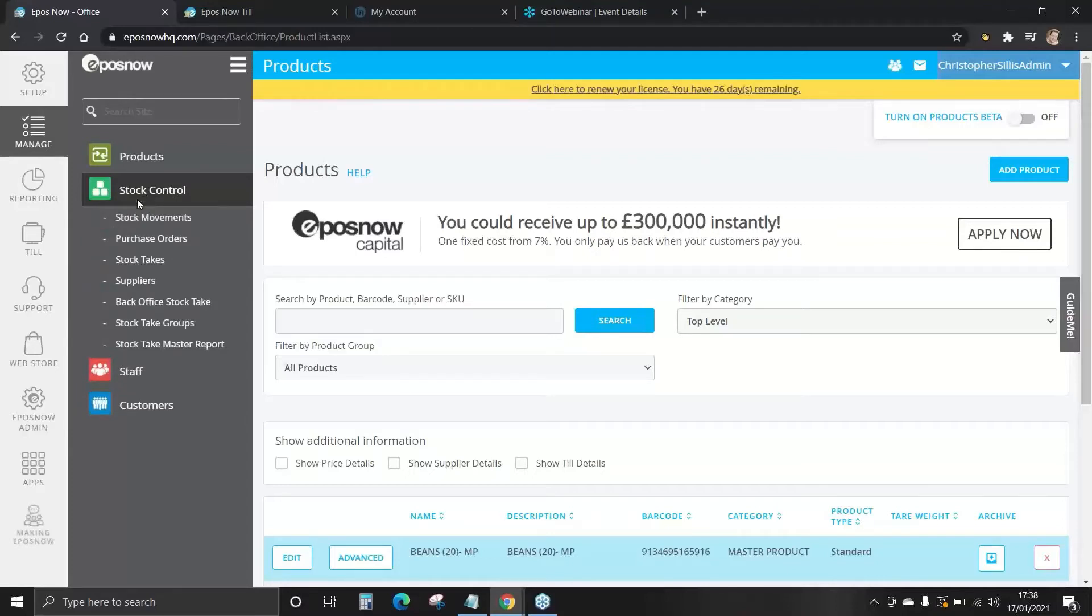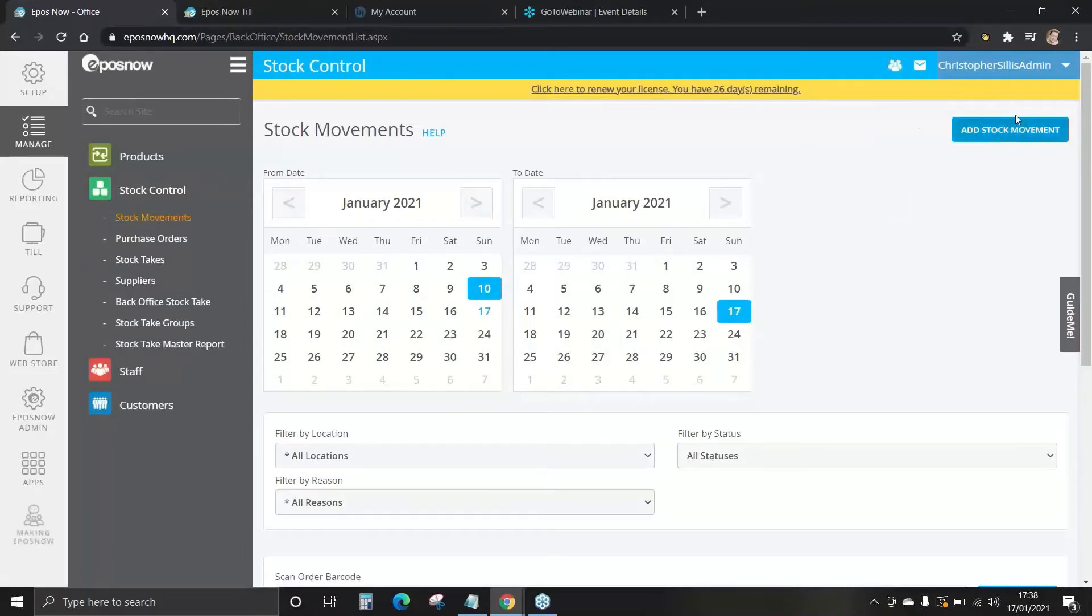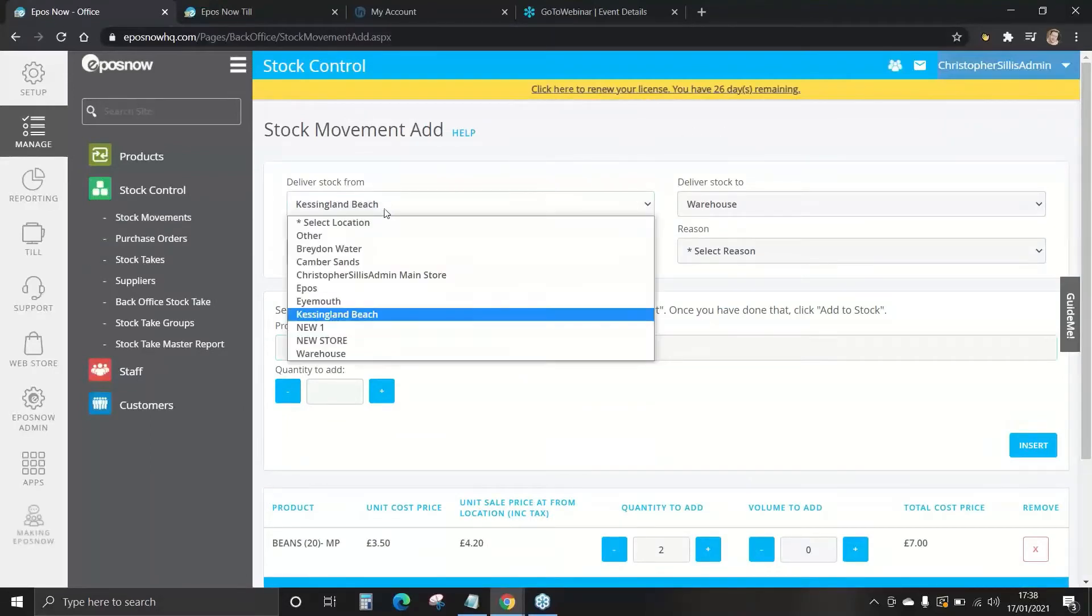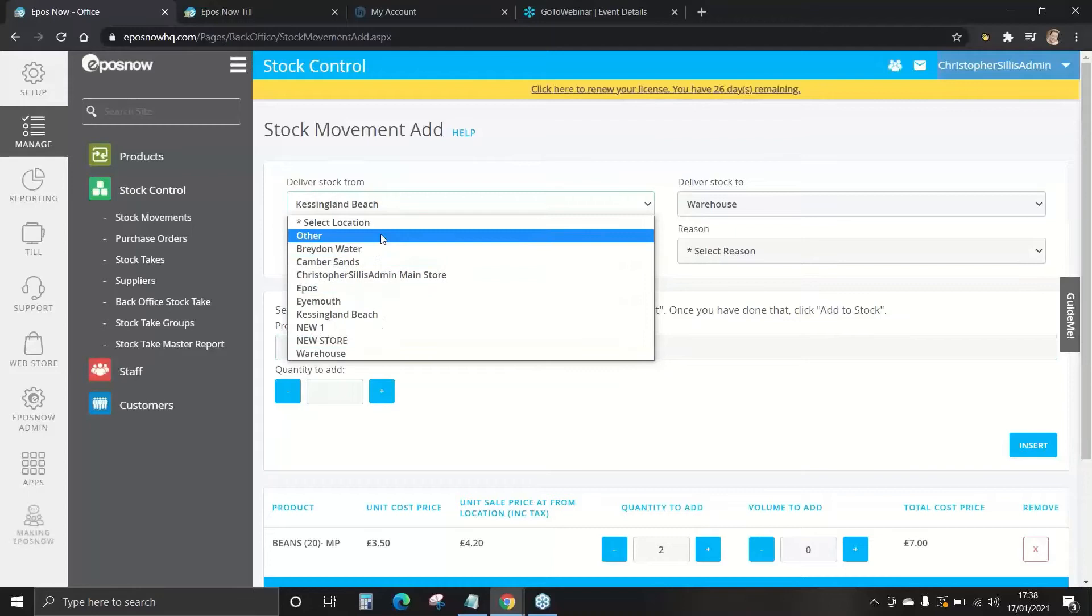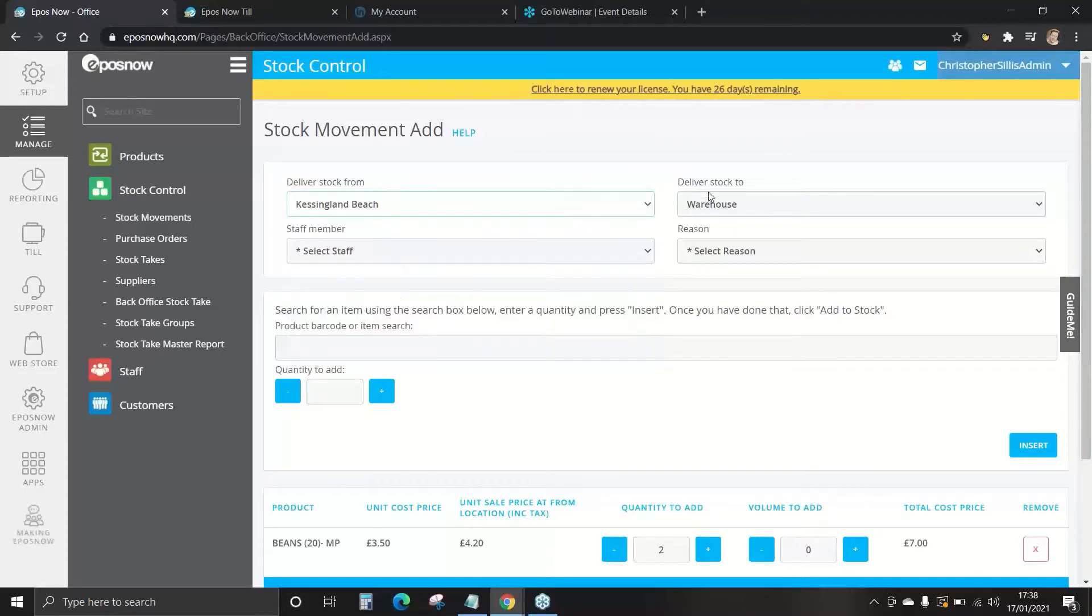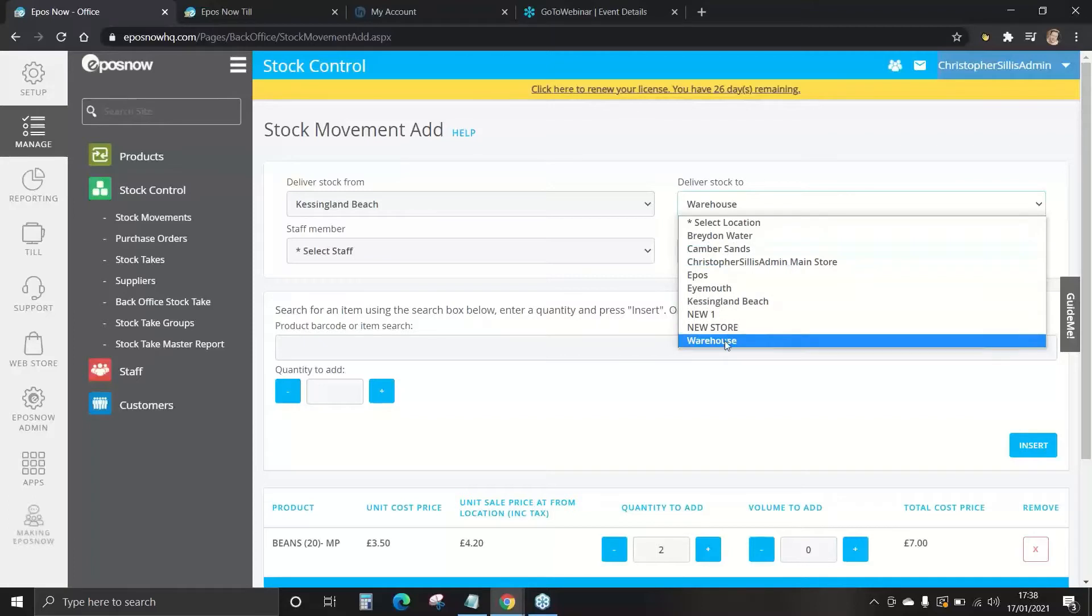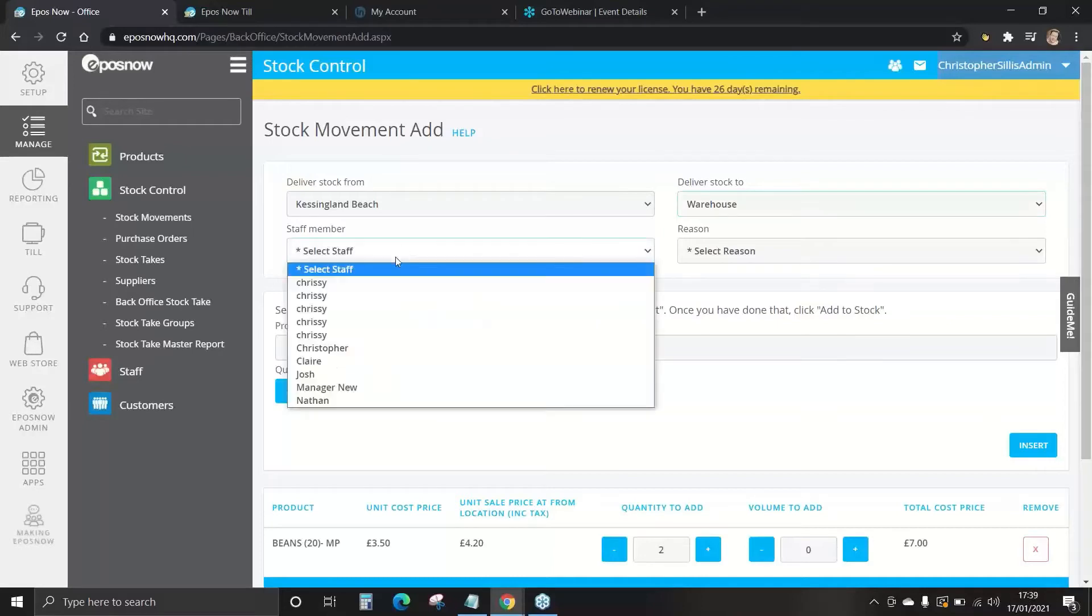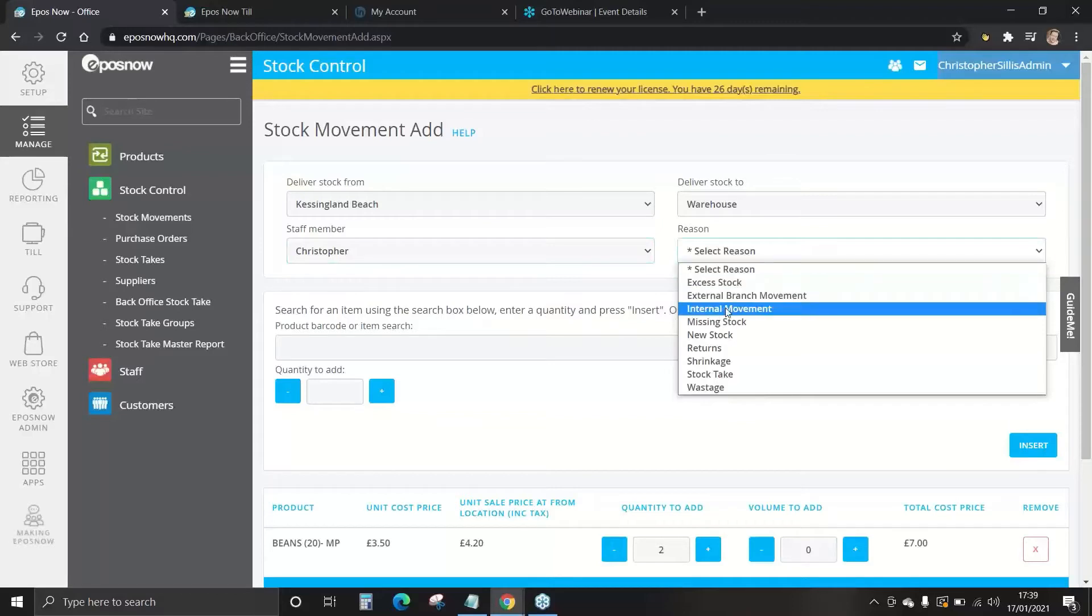For stock movements, select the stock movements tab. And we're going to add a new stock movement. Firstly, select the location delivered stock from and deliver stock to. Here, we'll have from one location go into the warehouse. As you can see, these two boxes are asterisked, so we have to fill in this information. Select the staff member and the reason would be internal movement.